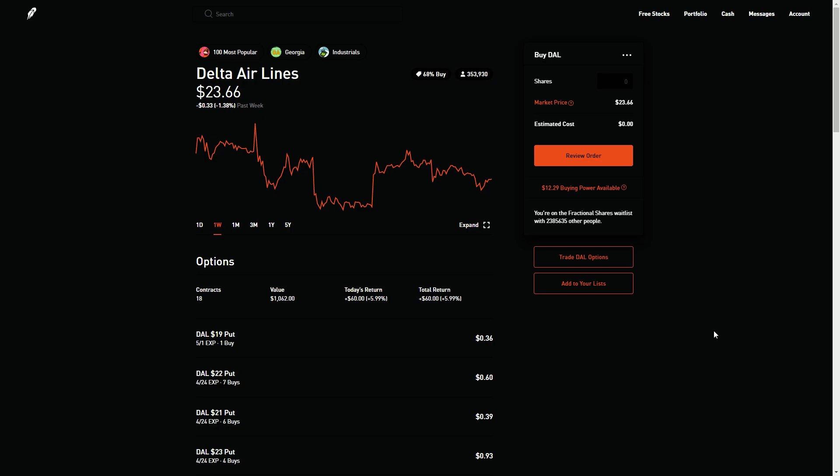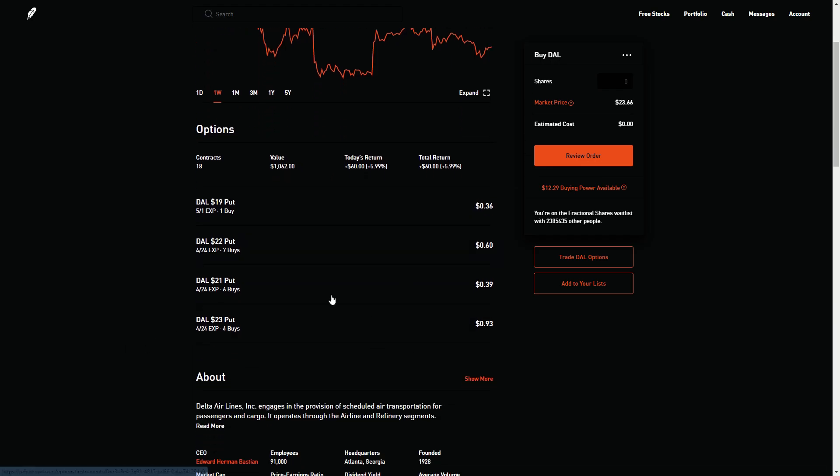So what is the move here. As you can see I've got 18 contracts out there with a current return so far about 6%. I bought most of these this morning. In fact you can see the ones that I have right here. So I have 4 buys saying that I expect Delta is going to be below $23 a share on Friday.